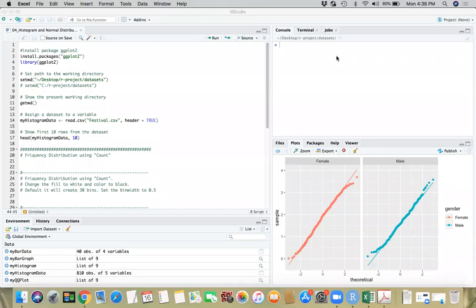Hello everyone. In this video, I will demonstrate how to do histograms using R. Let's get started.